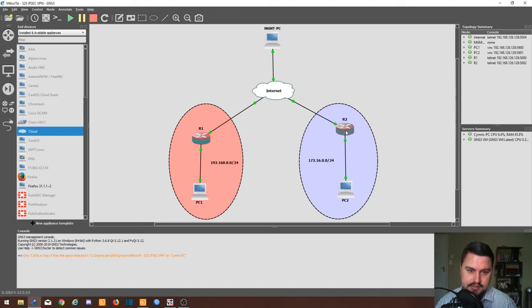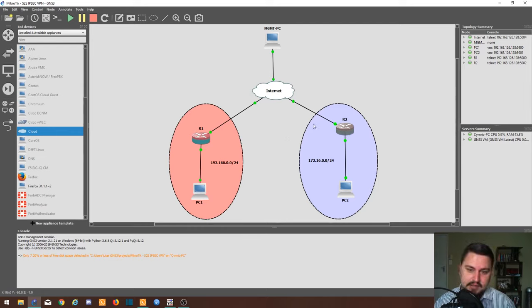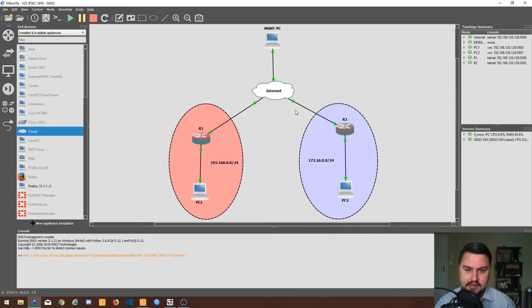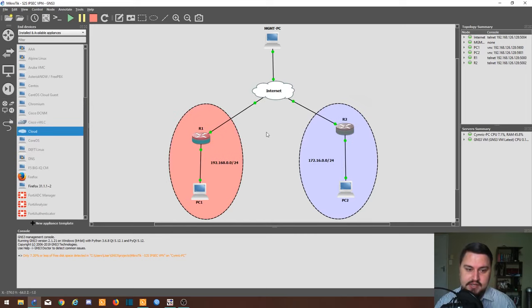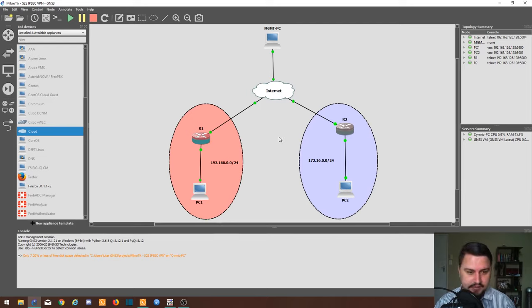You can imagine these are two branch offices or maybe one side is HQ and the other side is a branch. They don't have MPLS connectivity or SD-WAN or anything, but they do have layer 3 connectivity to the internet. Both routers can get to the internet and they're actually able to ping each other's public facing IP addresses.